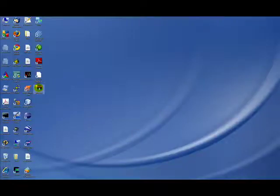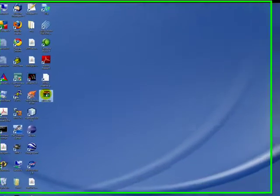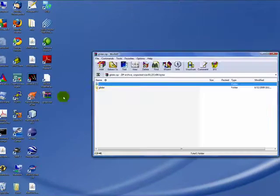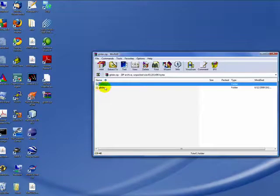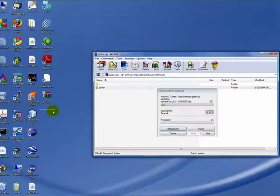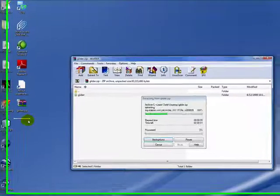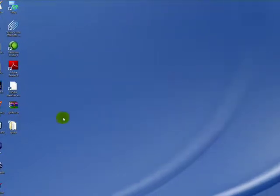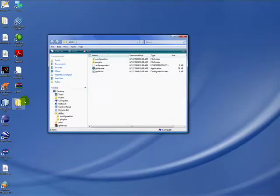In our example, we've downloaded the glider.zip file onto our desktop. We're opening it in a WinZip program, extracting out the glider directory onto the desktop.